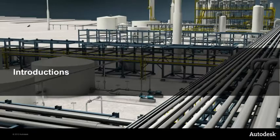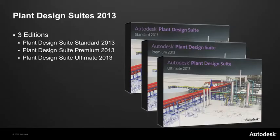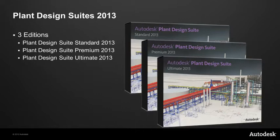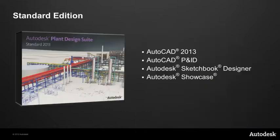So let's start off with some introductions. Let's take a look at the Plant Design Suites 2013. These are available in three editions. We have the Plant Design Suite Standard 2013, the Plant Design Suite Premium 2013 and the Plant Design Suite Ultimate 2013.